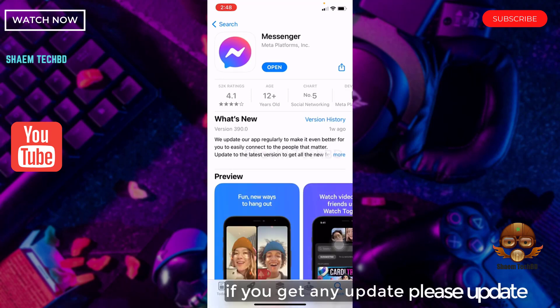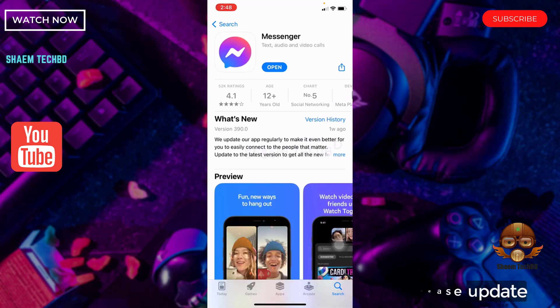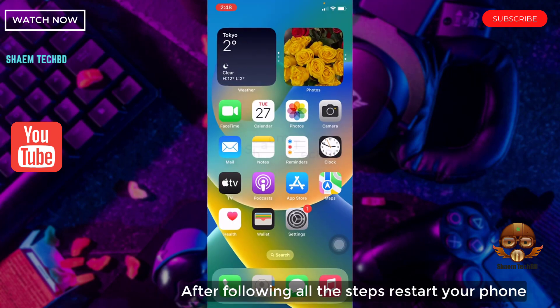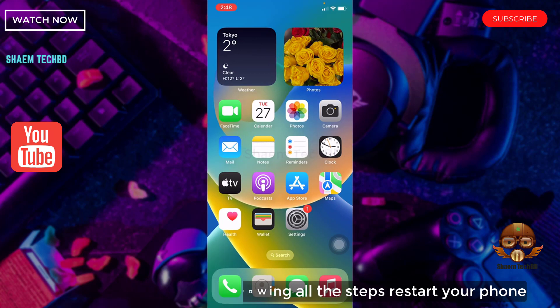If you get any update, please update. After following all the steps, restart your phone.